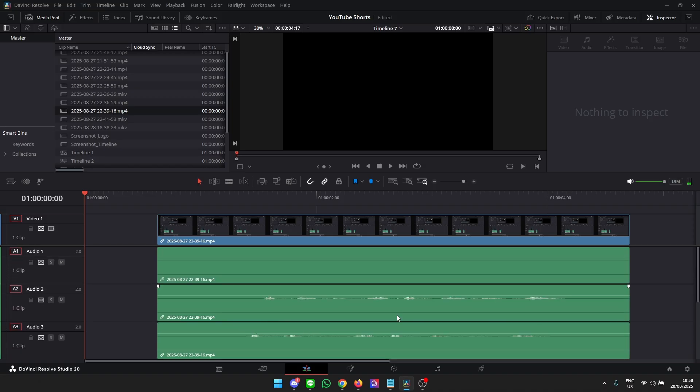And that's it. That's how simple it is to import a video with different audio tracks into DaVinci Resolve.